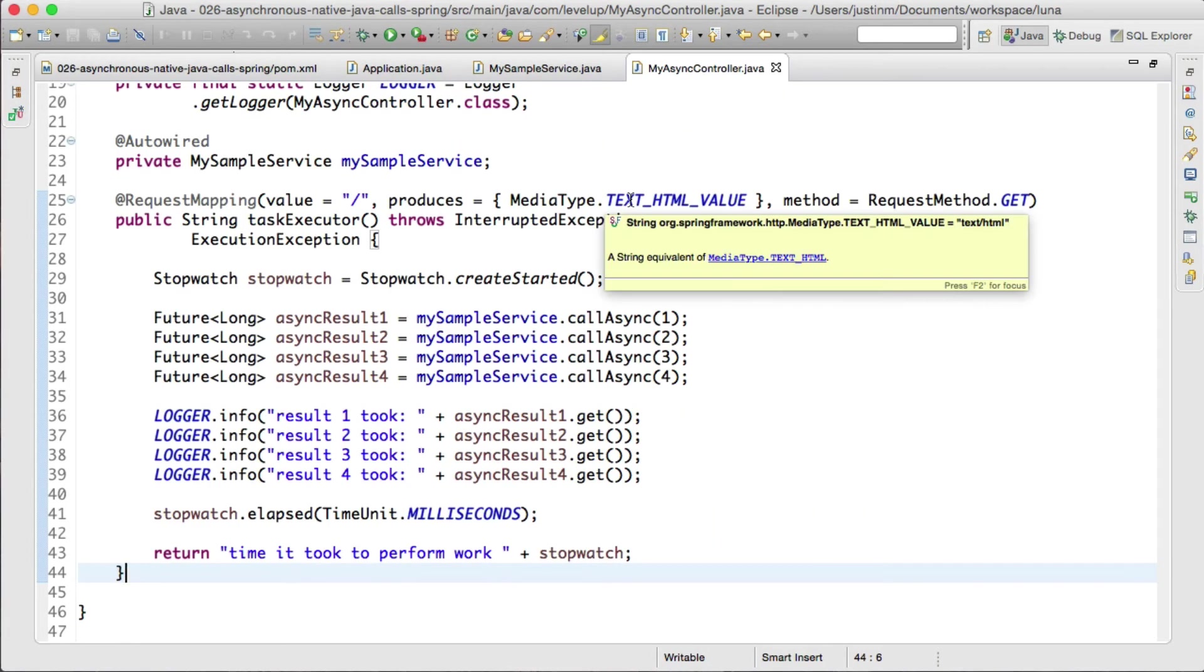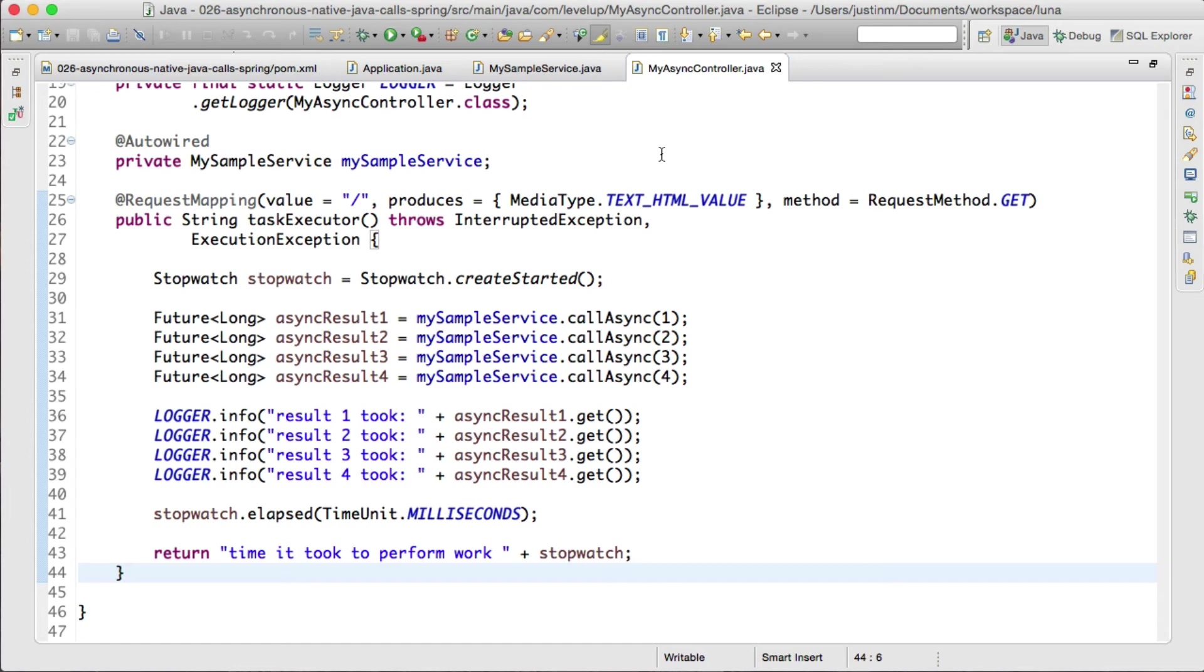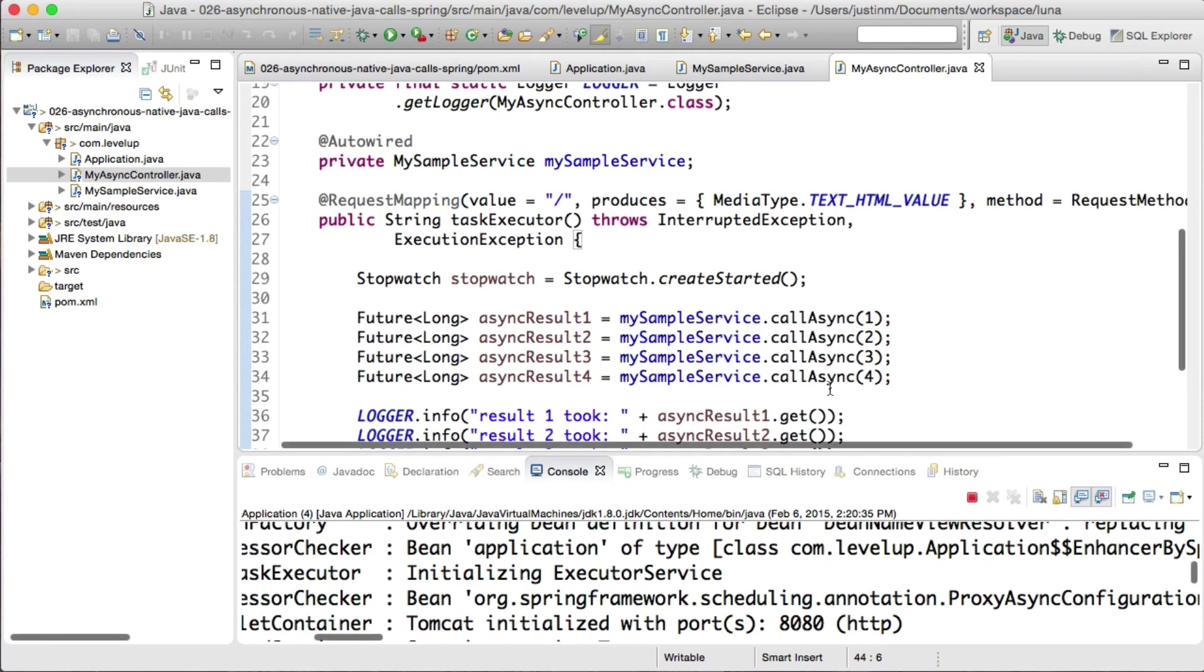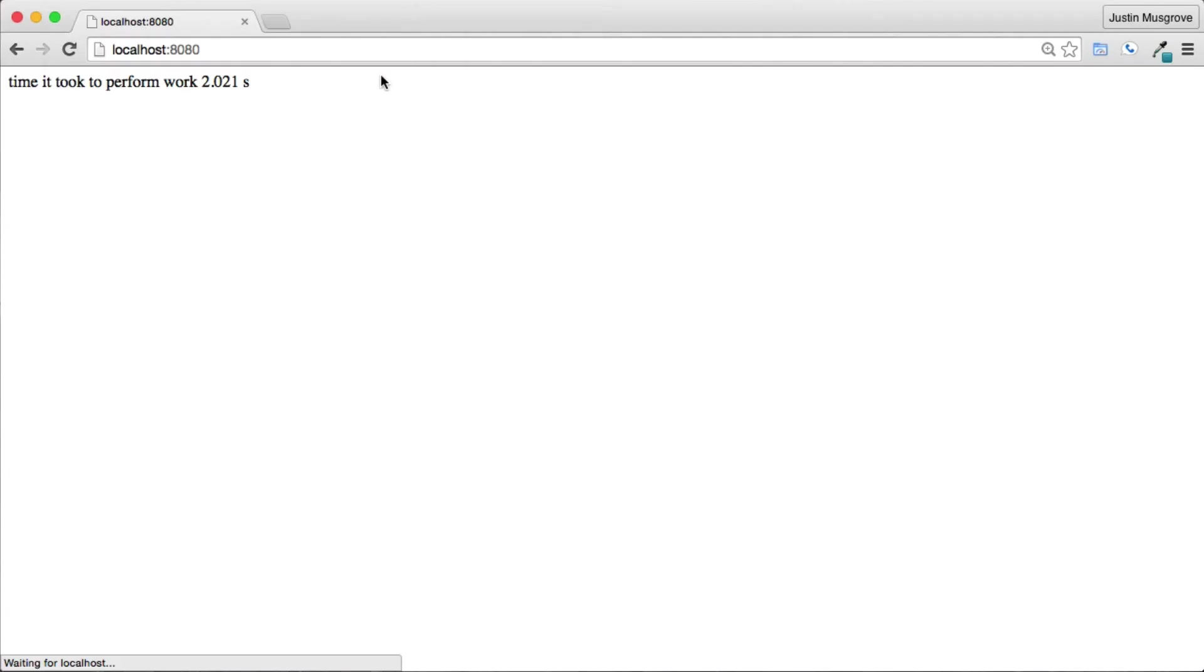Two usage notes. If you are running multiple async method calls, you should put the slowest call first as it is kicked off in the order of execution. Second, if you are ever questioning if your process is running asynchronously, you could remove the enable async in your application class and rerun your application.